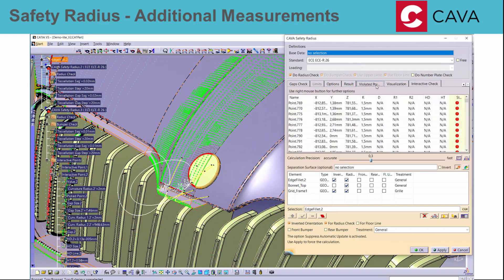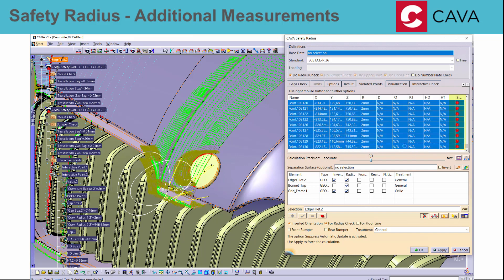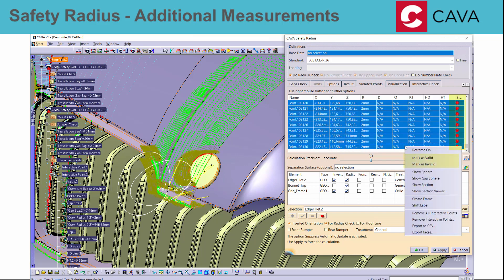After interactive inspection, there is now a possibility to manually mark the violated point status as valid or invalid.